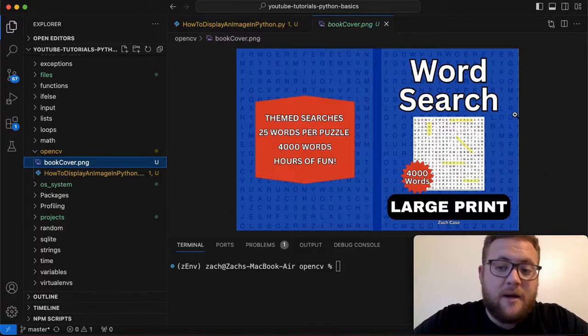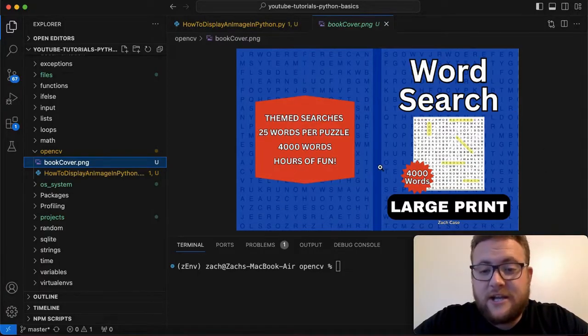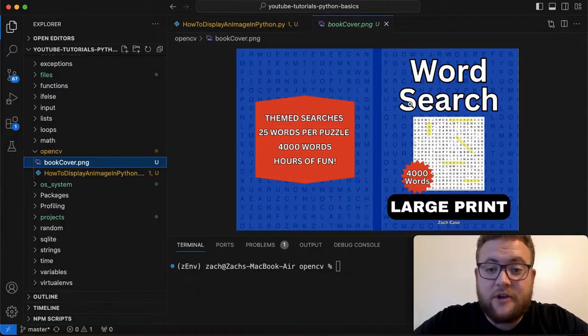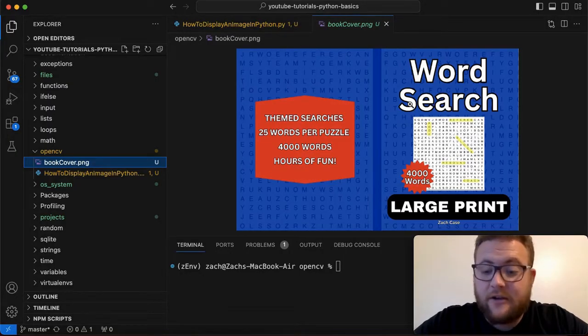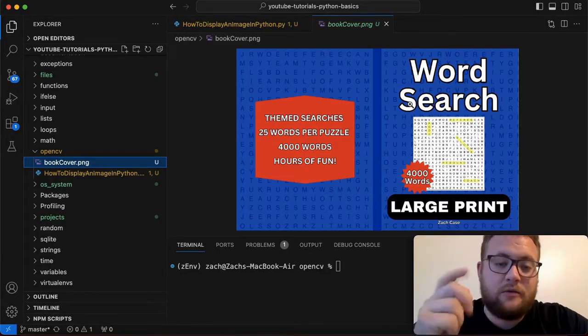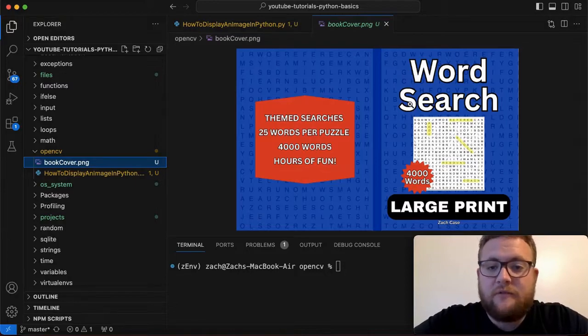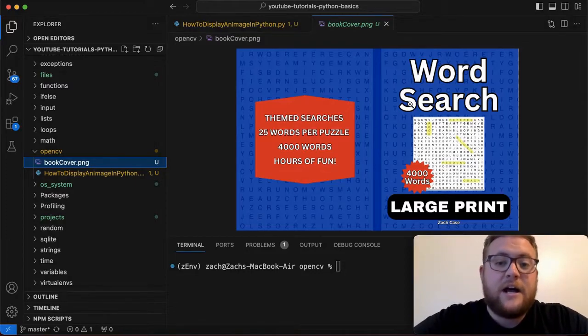But if you're interested in how I created this I can basically take Python code create a word search and sell it on Amazon you know hit you know leave a comment below and I'll create a video on the process that I did there.